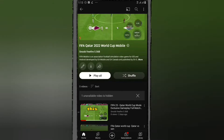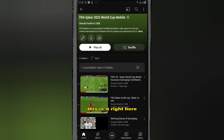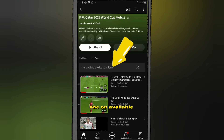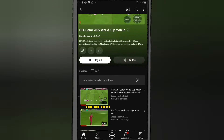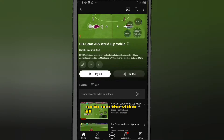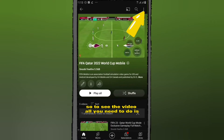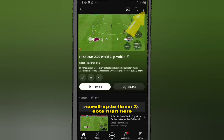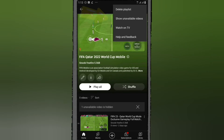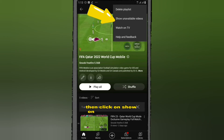So this playlist is showing the message 'one unavailable video is hiding.' Click on it. To see the video, all you need to do is scroll up to the three dots right here, then click on 'show unavailable video.'